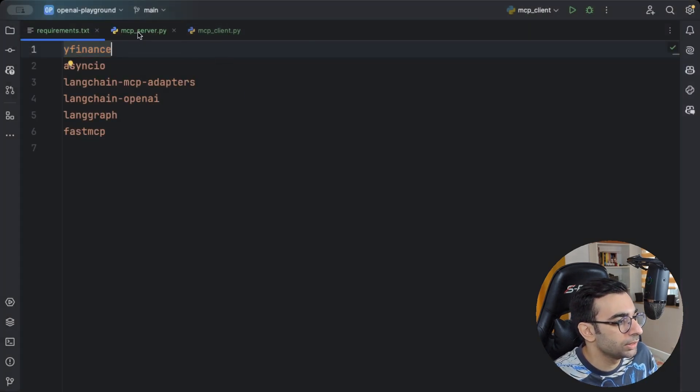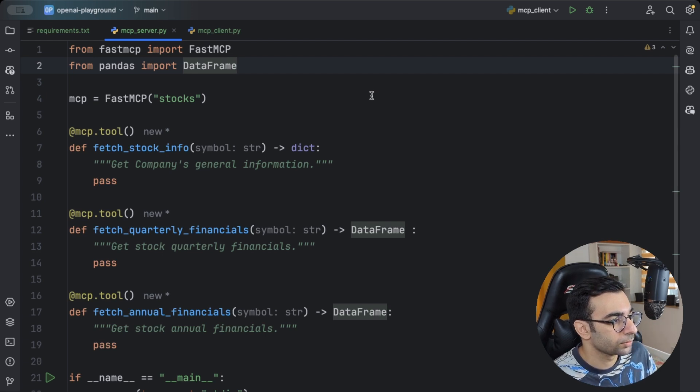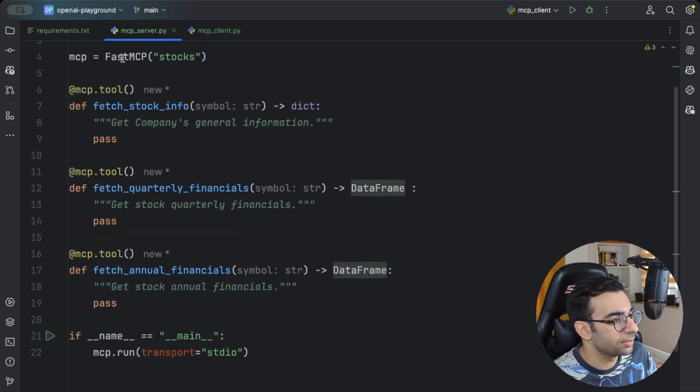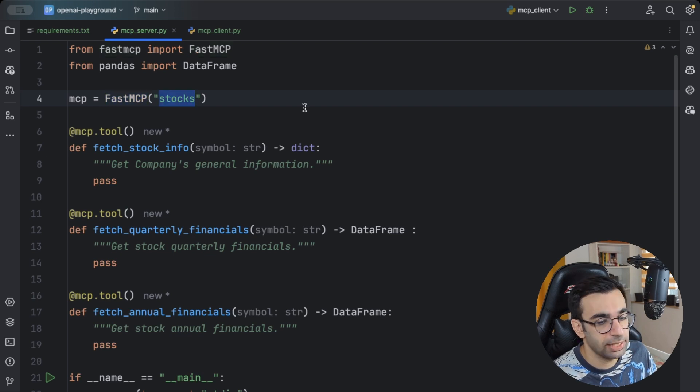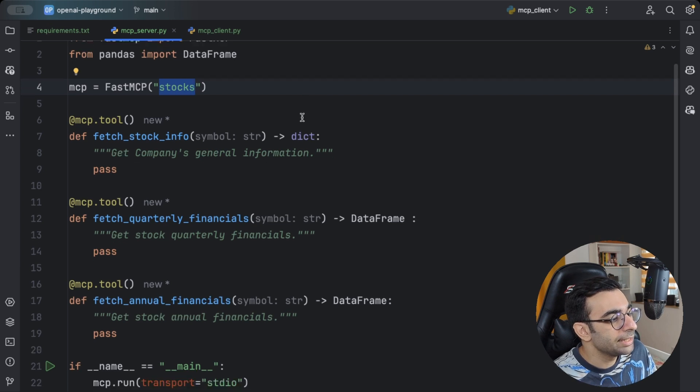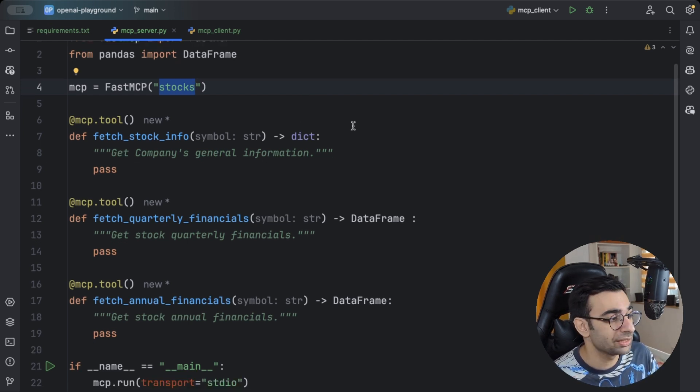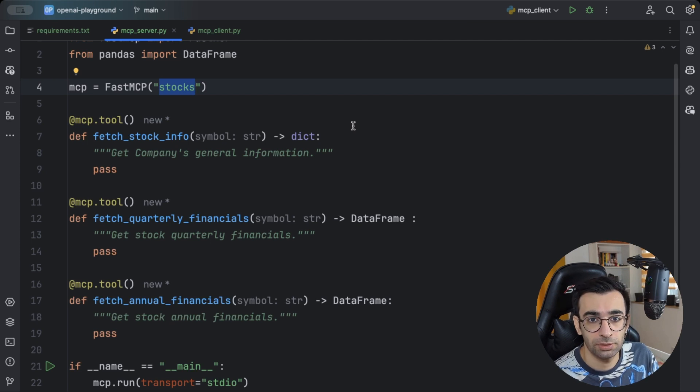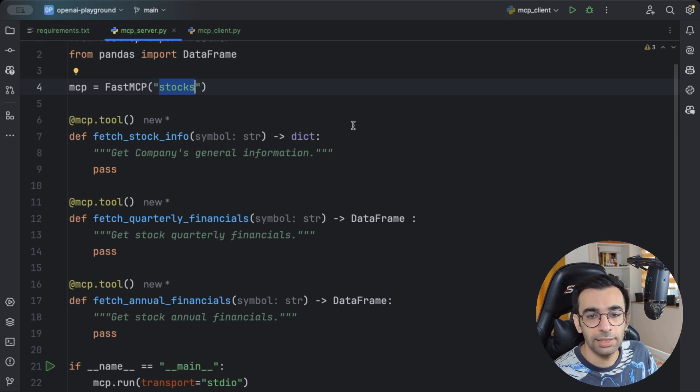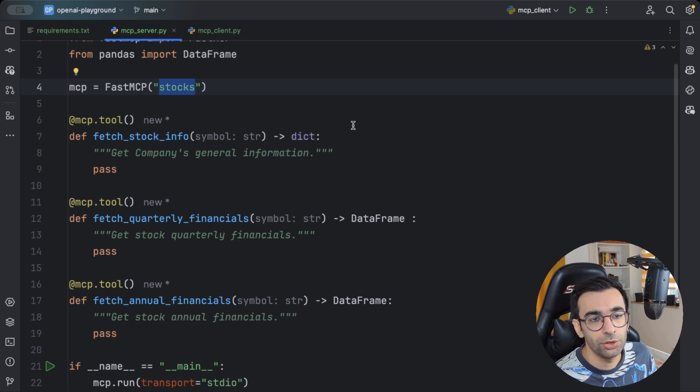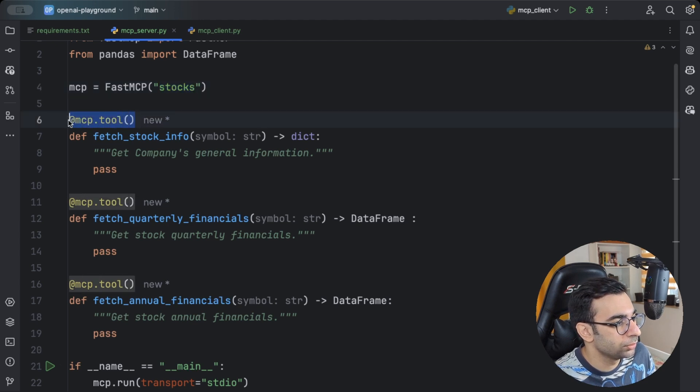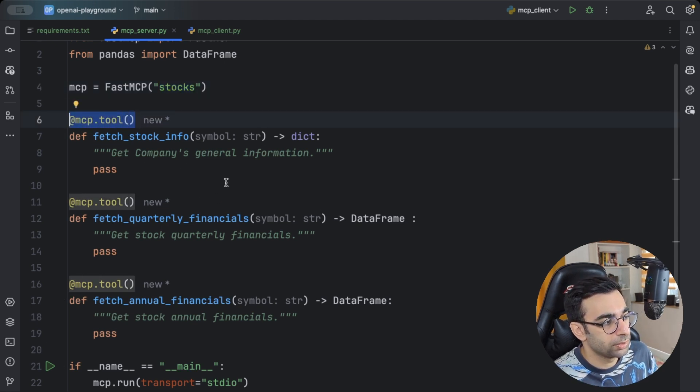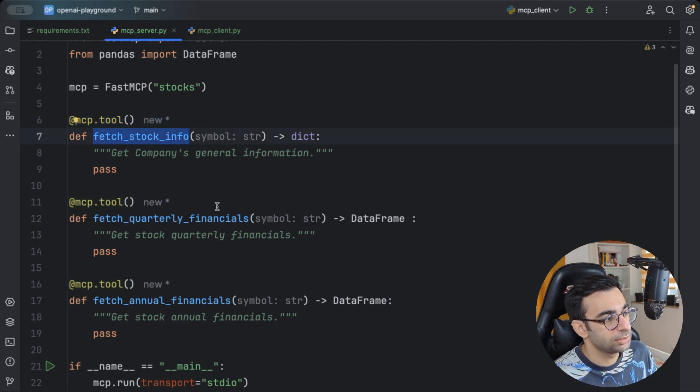Let's go to the MCP server. I already created a simple structure. You will create a FastMCP object with your preferred names, what you want to call your own server. I just called it stocks. And then you can provide a set of tools, some context, or even some prompts, like predefined prompt templates to be used by your agent. In our showcase, I'm just going to define a couple of tools. You need to decorate them using MCP.tool, as I did here. They are pretty simple.